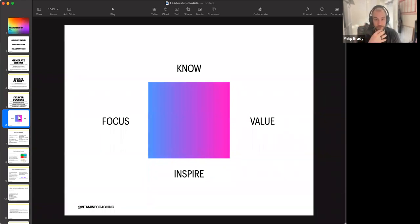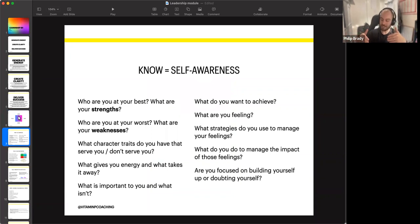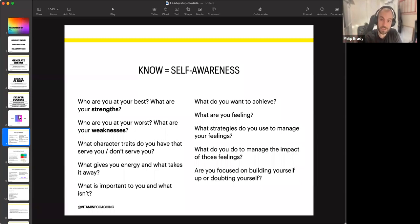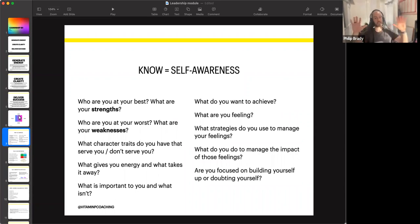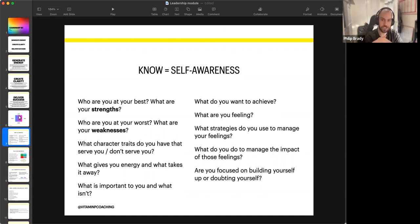With 'know me,' this is really around self-awareness — how well do you know yourself? When you think about scaling this to leading others, knowing other people individually is going to develop the relationship and help you lead them in a much more powerful way. Knowing yourself means: who are you at your best, what are your strengths, who are you at your worst? What character traits serve you and the vision of the future you're working towards? And what doesn't serve you — how can you limit and reduce that?